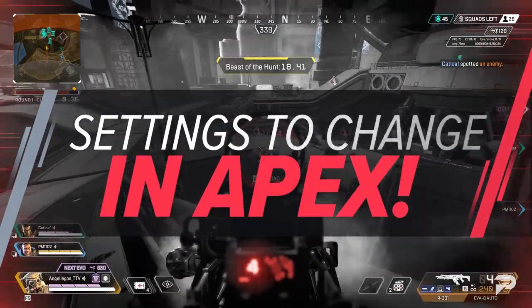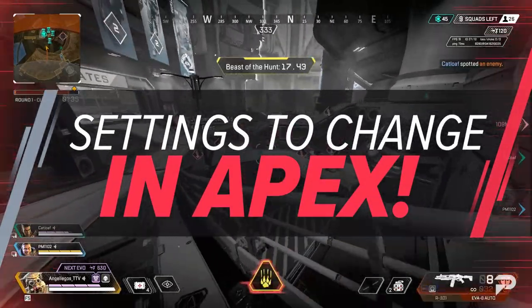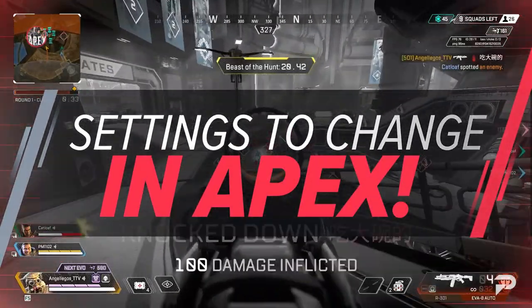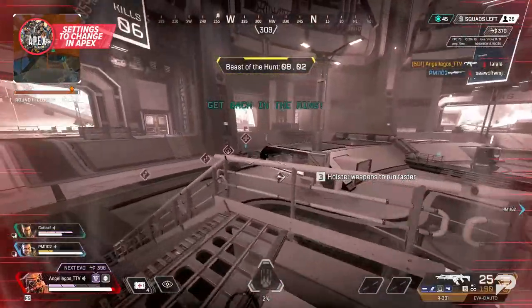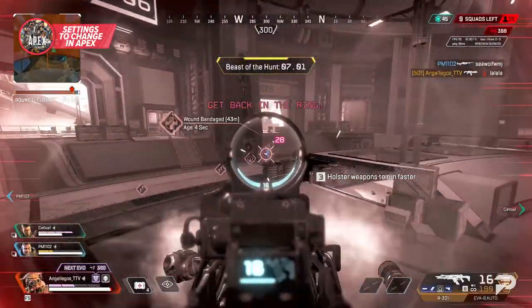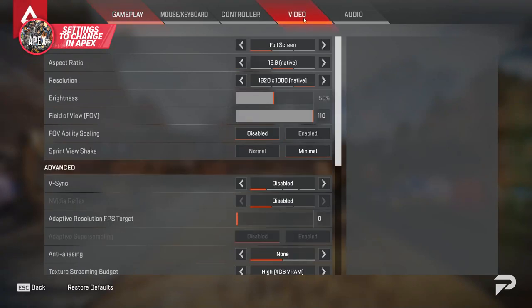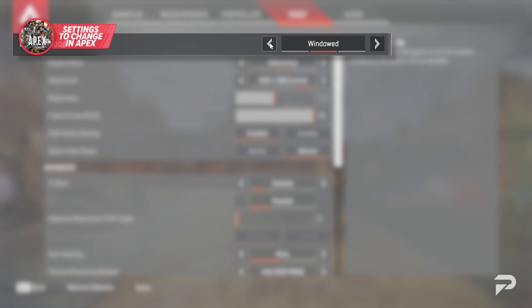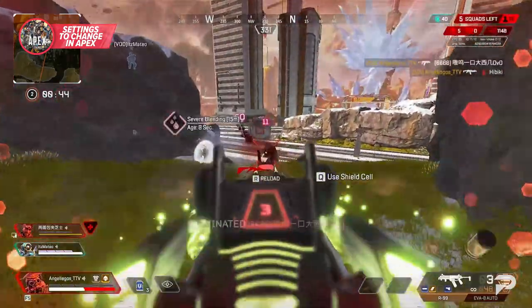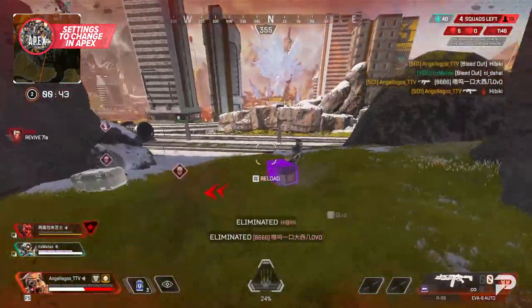With many videos out there talking about why one setting should be one way and another should be a different way, it's probably best we break down the important settings in a simple way for everybody. Under the video tab, the first thing to look at is the display mode. We've found full screen mode to be the best because the other modes offer slightly lower frames. However, this is up to you guys as it's really not a huge deal.